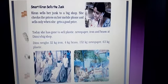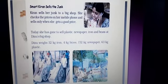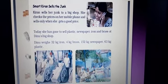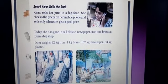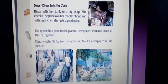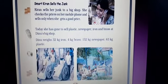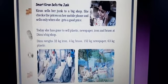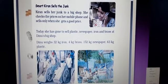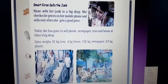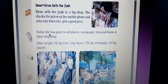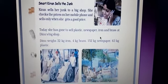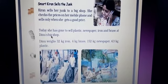The story continues with Kiran, the Kabadiwali. Her business has grown with more profit. She is sharing her story now — how she has become smart. The smart Kiran sells her junk to a big shop. She checks prices on her mobile phone and sells only when she gets a good price. Today she has gone to sell plastics, newspapers, iron, and brass at Dino's big shop.